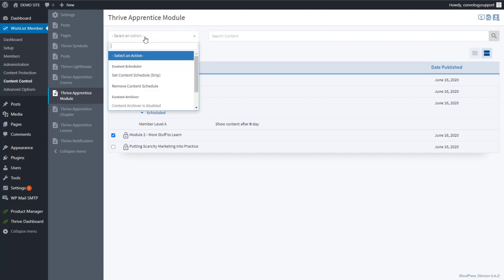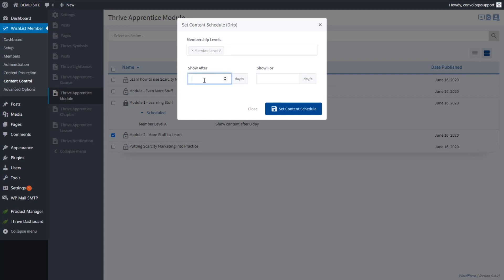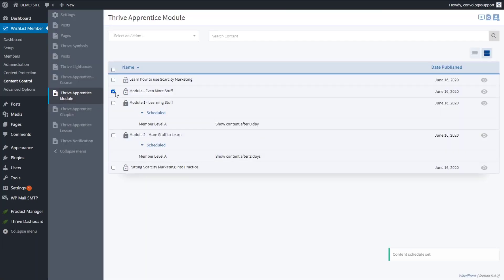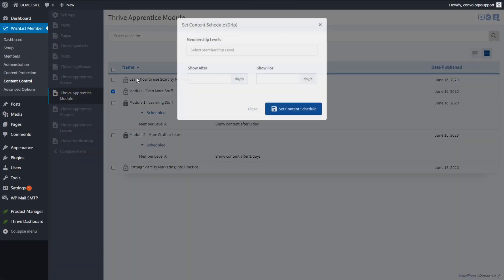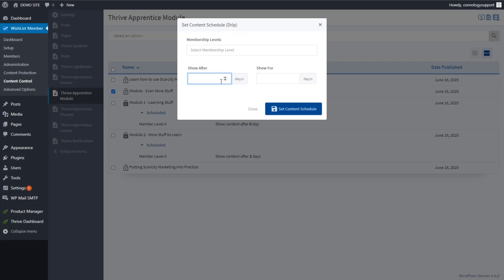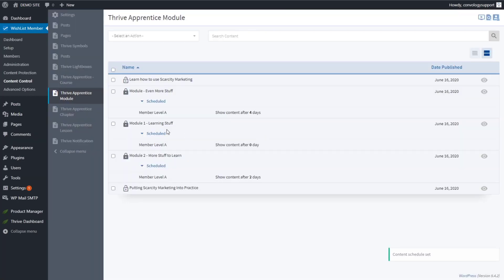For Module 2, set a drip content schedule for membership level A and show this one after two days — confirm protection. For Module 3, remember our example: Module 2 was after two days, so Module 3 needs two more days, making it four days total from day one. Set that one to give access four days after sign-up. People will get access to Module 1 on day one, Module 2 two days later, and Module 3 four days later.